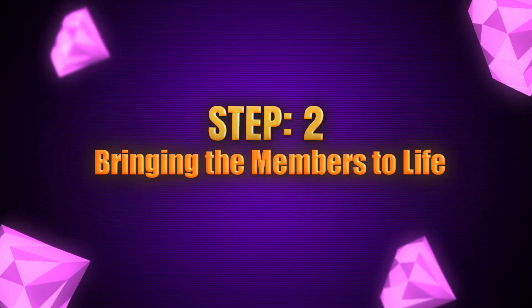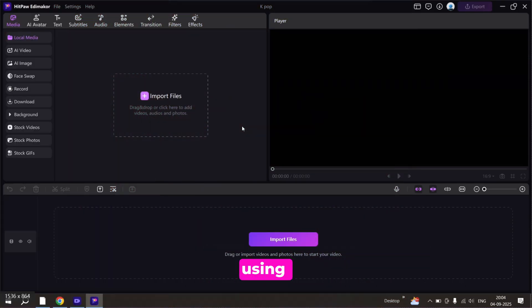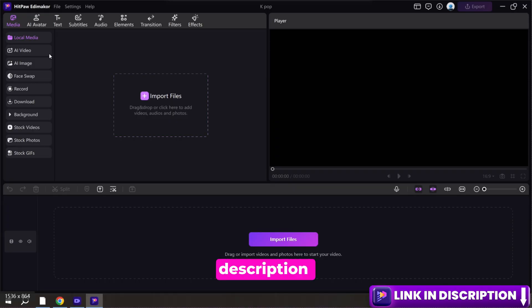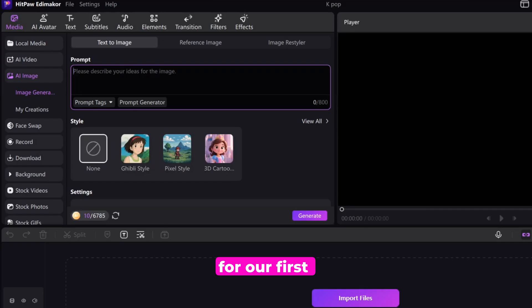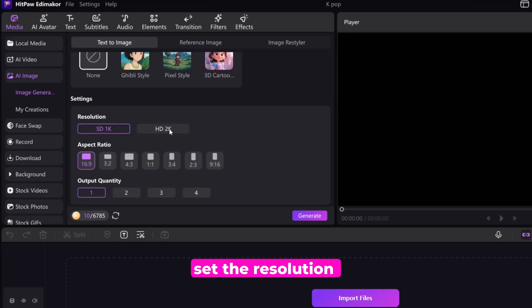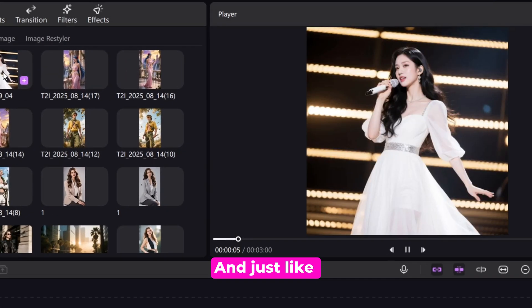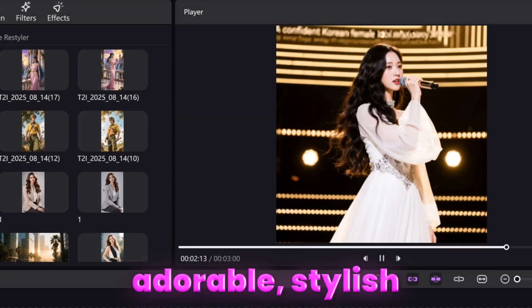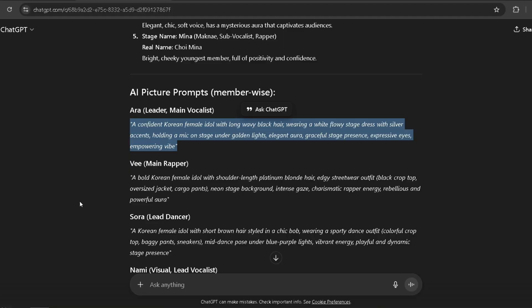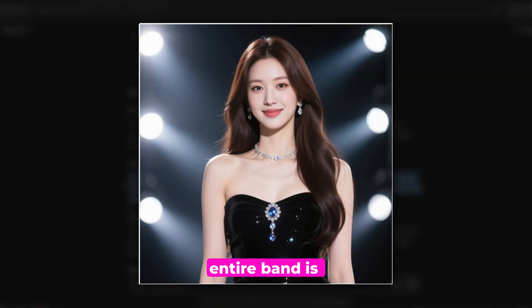Step 2: Bringing the members to life. Next up, it's time to turn these fictional idols into reality. For this, I'm using Edimacore — link is in the description. I just jump into the AI image generator, paste the prompt for our first member, set the resolution and aspect ratio, and hit generate. And just like that, our first K-pop idol appears on screen — adorable, stylish, and looking like a total star. I just repeated the same process for the other members, and now the entire band is ready for their debut.